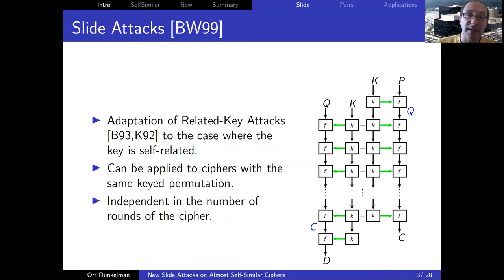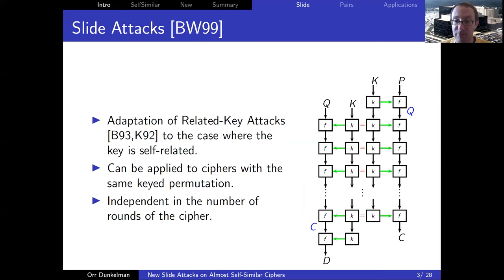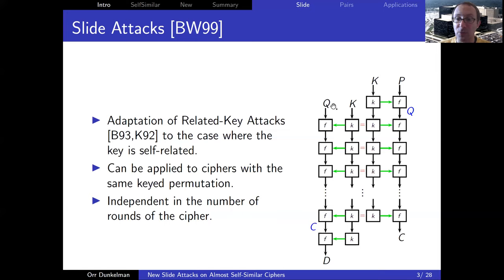The slide attacks were introduced in 1999 by Biryukov and Wagner, and these are an adaptation of the related key attacks introduced by Biham in 1993 and Knudsen in 1992, to the case where the key schedule generates self-related keys. Assume for a second that the key schedule is such that the key is the same in all the rounds. If this is the case, then if the plaintext P is encrypted to the intermediate value Q after one round, then Q and another plaintext Q can evolve together through the encryption function.